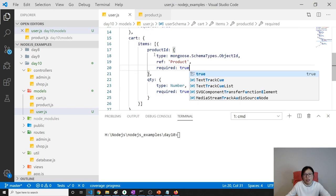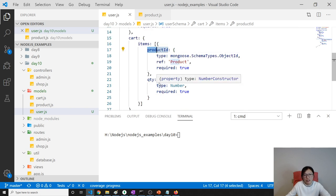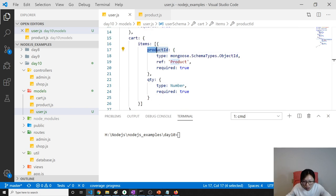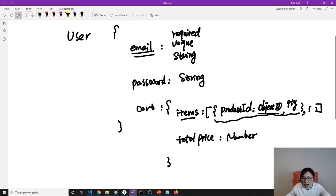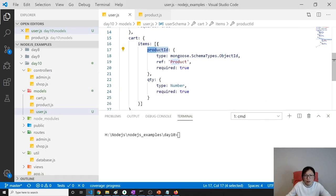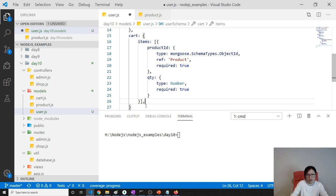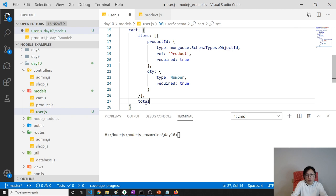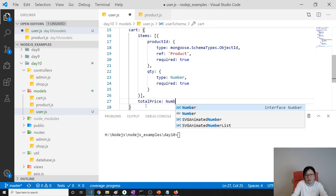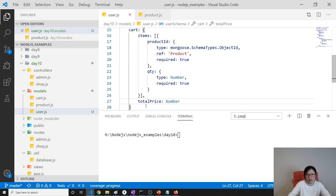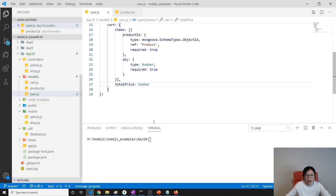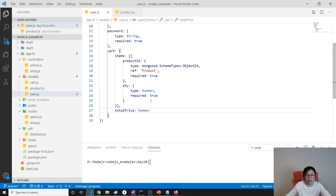The last field in the cart items is totalPrice. We add totalPrice here in the shopping cart: type is Number. After this we have finished defining the shopping cart part of the schema.